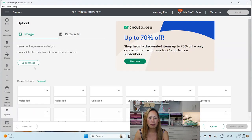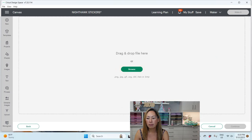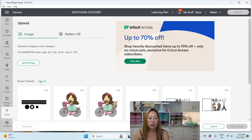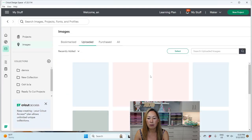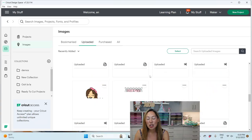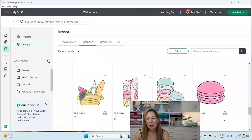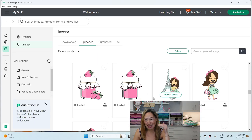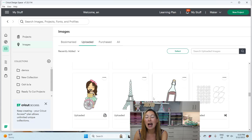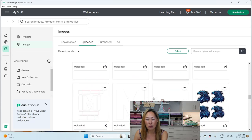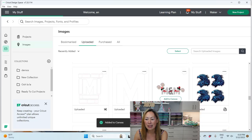I'm going to go to Upload — I already have this as an uploaded image so I'll view all to find it. I always tell you guys to name things properly so you can find them, but I'm just going to scroll down. Oh, here are my Night Hawks — I'm going to add to canvas.